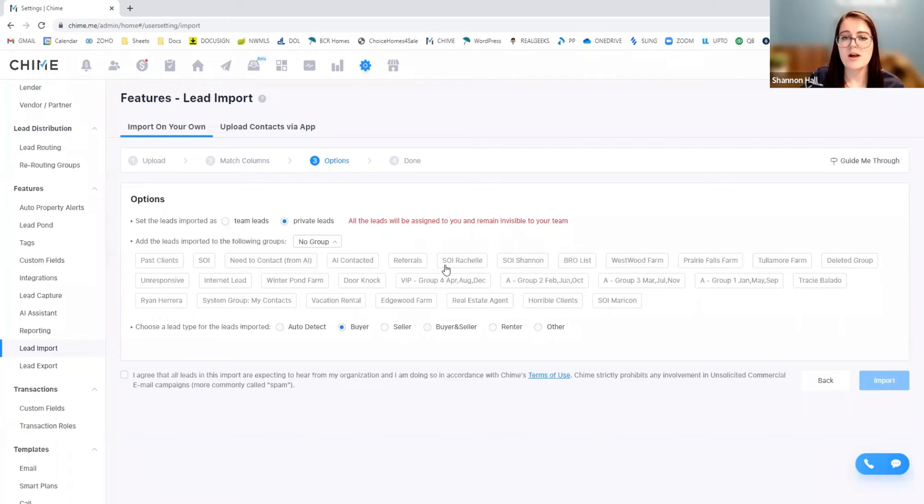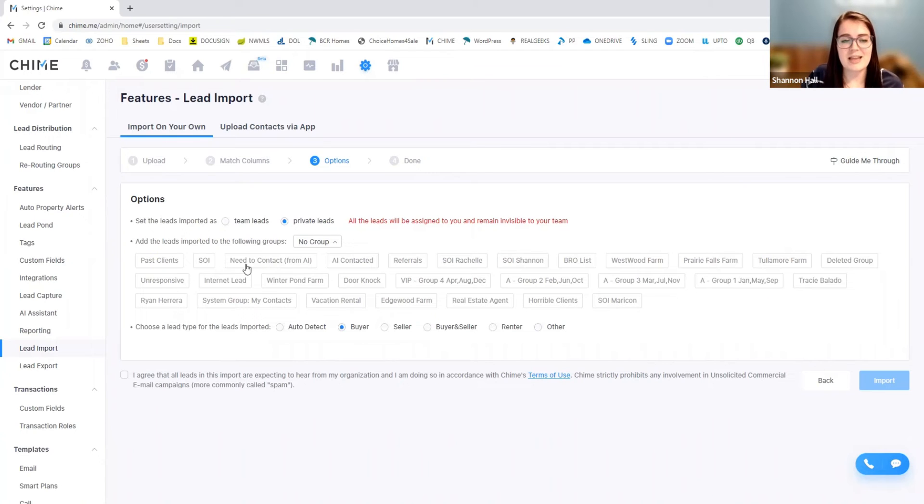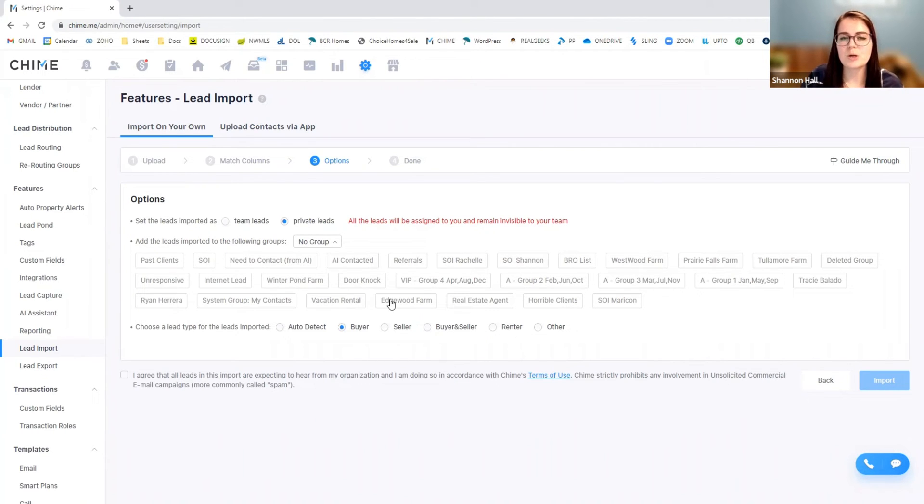So I'm going to put in here, I'm going to create a specific type of tag. For this situation, the tags are already created. So create the tag prior, but then you can go ahead and assign these leads to a group, which just makes it easier for you to find.